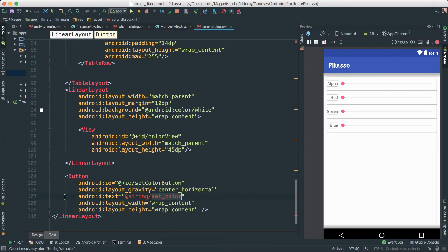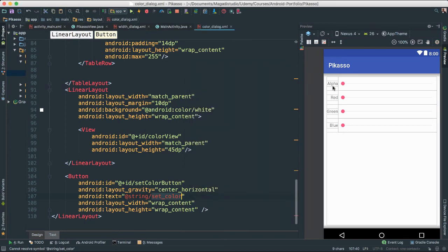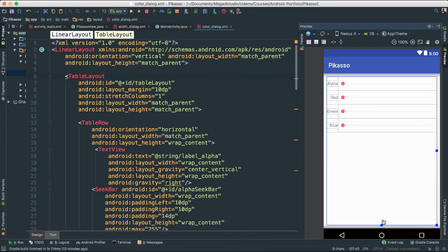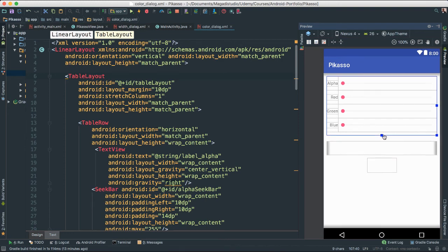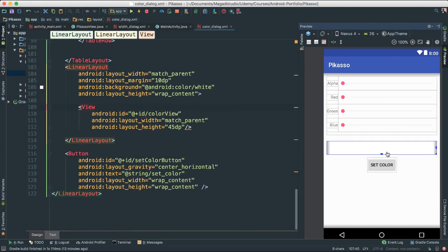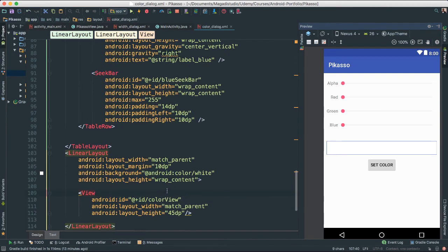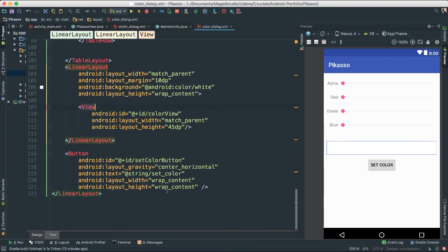I'm going to change that — add it to our string resources. For some reason it's not showing... there we go. Make that a bit smaller, and there we go — you can see now we have our Set Color button and the view which we'll inflate and add things to at runtime. So I think we are done with our user interface.